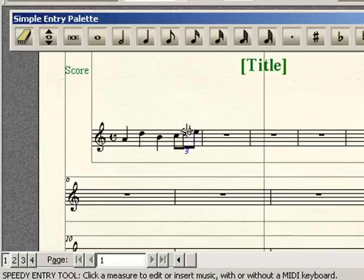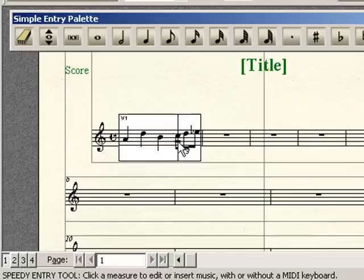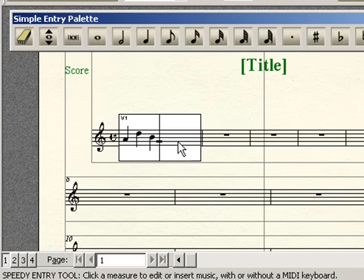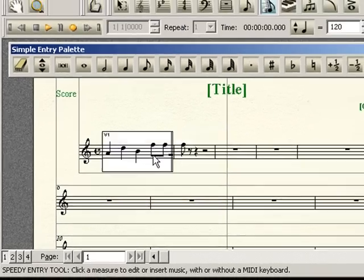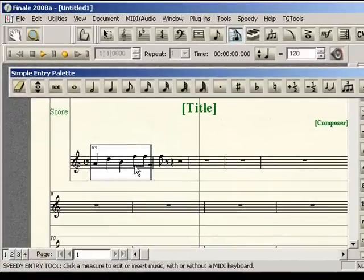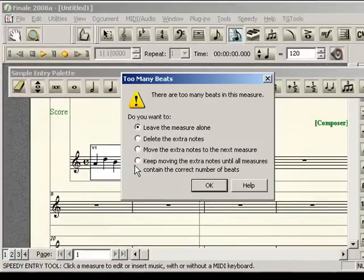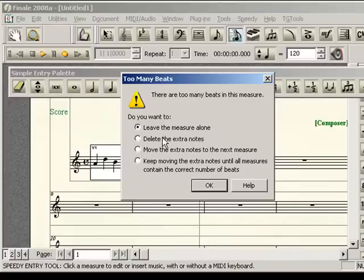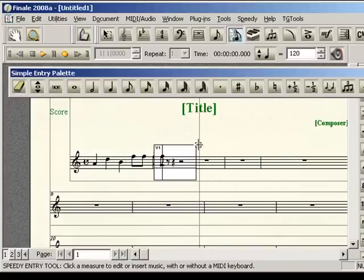Now, there are other ways of doing this. You can overload the measure, which I think is what most people attempt to do the first time. They'll just be going along, and they'll try to enter in their notes. And they'll get the message that says, too many beats in this measure. So at that point, you can just go ahead and select the default setting, which is leave the measure alone. Click OK.